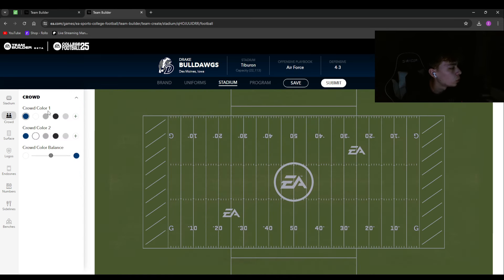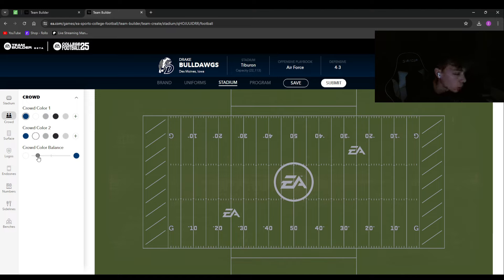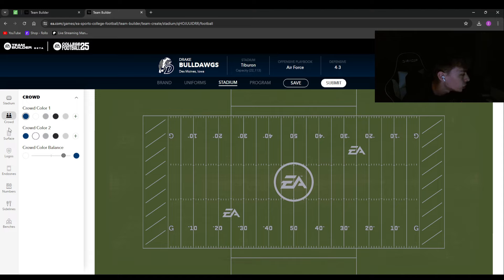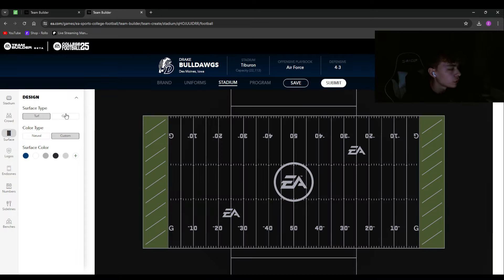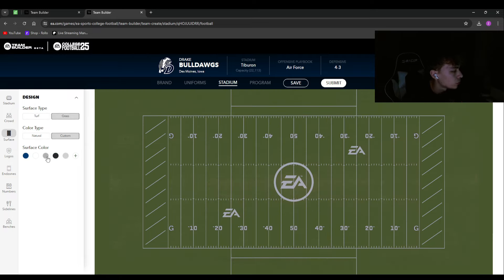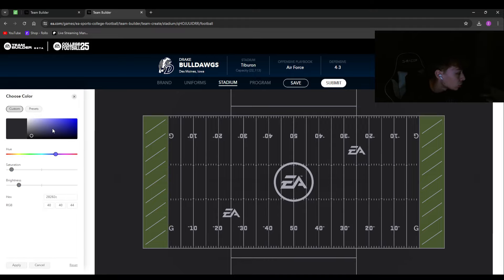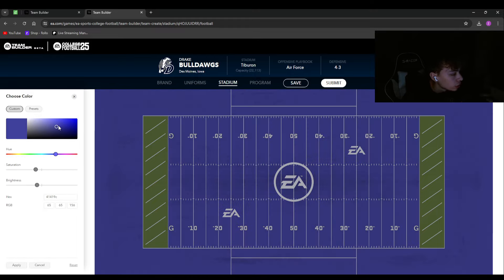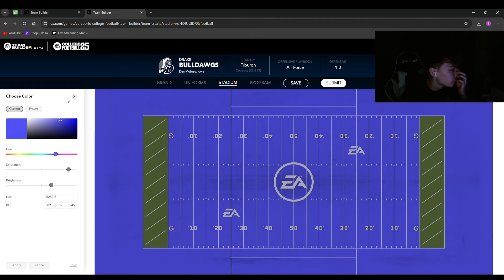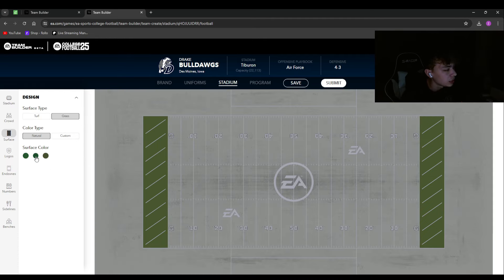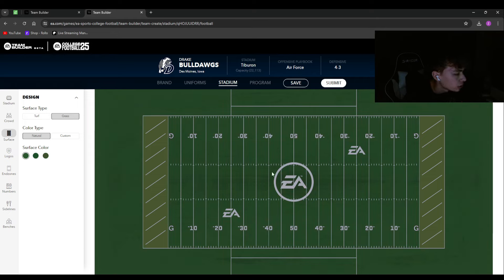On the left side you have crowd customization — basically the shirts they're wearing. If your colors are blue and white, you can color balance toward whichever is dominant. I'm going more blue-heavy here since the white out is Penn State's thing. You can change the surface type — turf or grass, natural or custom color. You can even do a black or purple field if you want, but I'm sticking with natural.